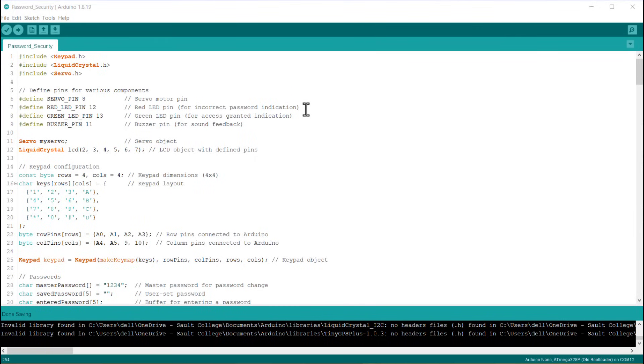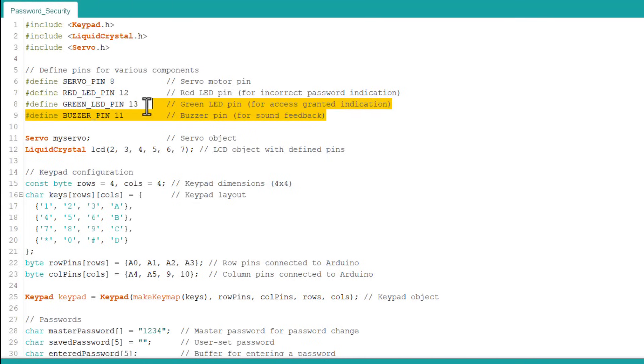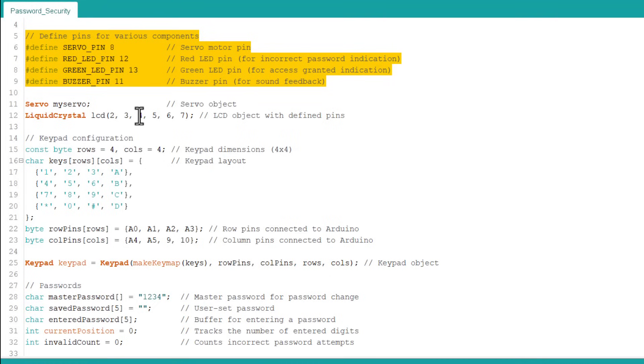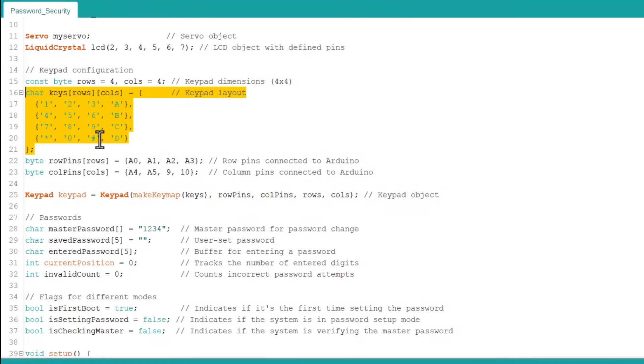Let's see the Arduino C++ code now. First, we include the keypad, LCD and servo libraries here. Then we define the servo, LED and buzzer pin. Here, the pins for the LCD connection are defined. This is the keyboard layout for entering the character present on the LCD. Here, we define the LCD rows and column pins.